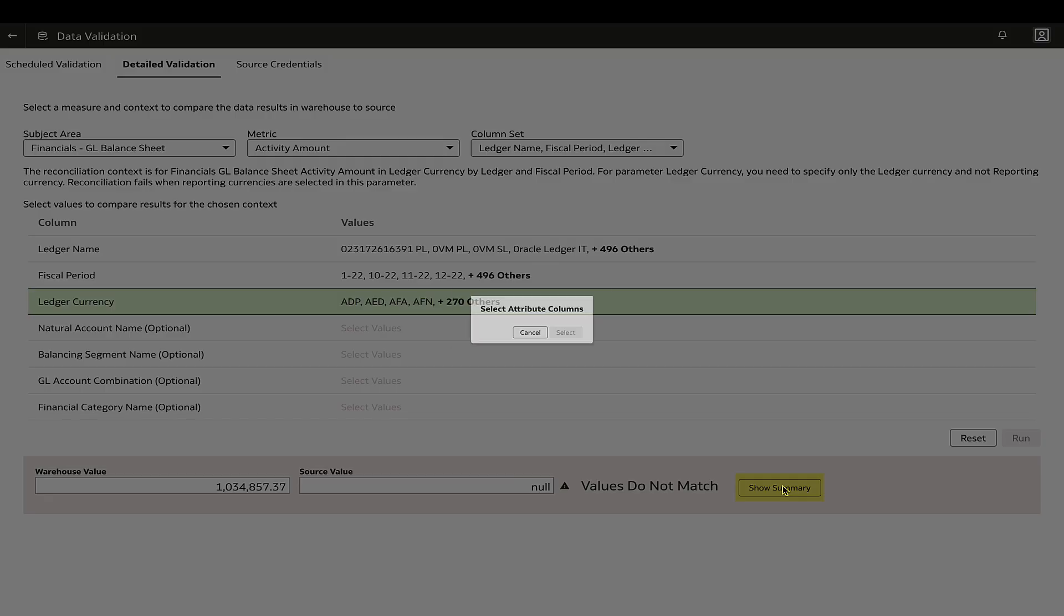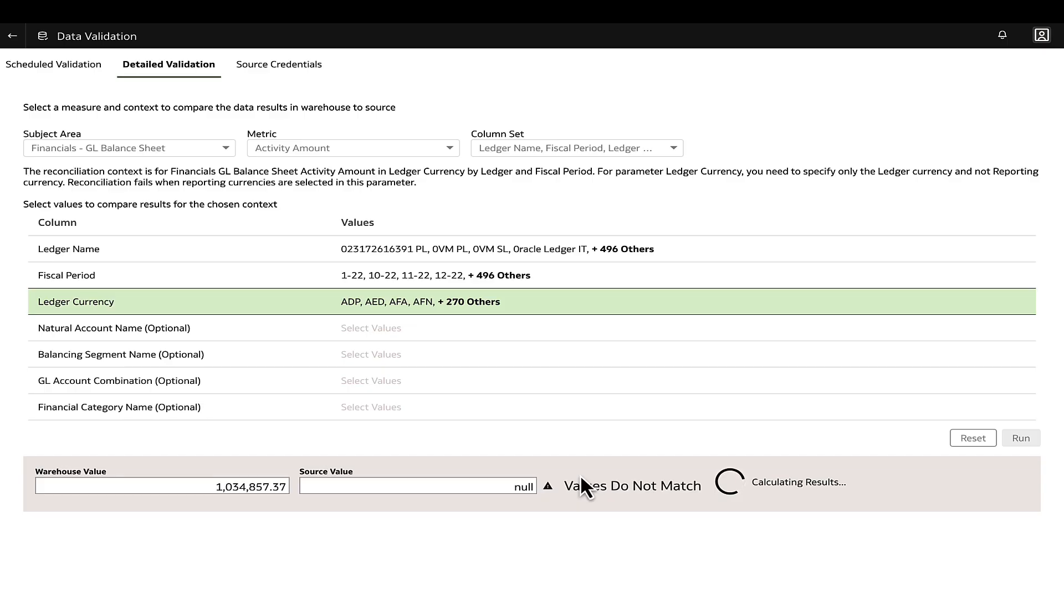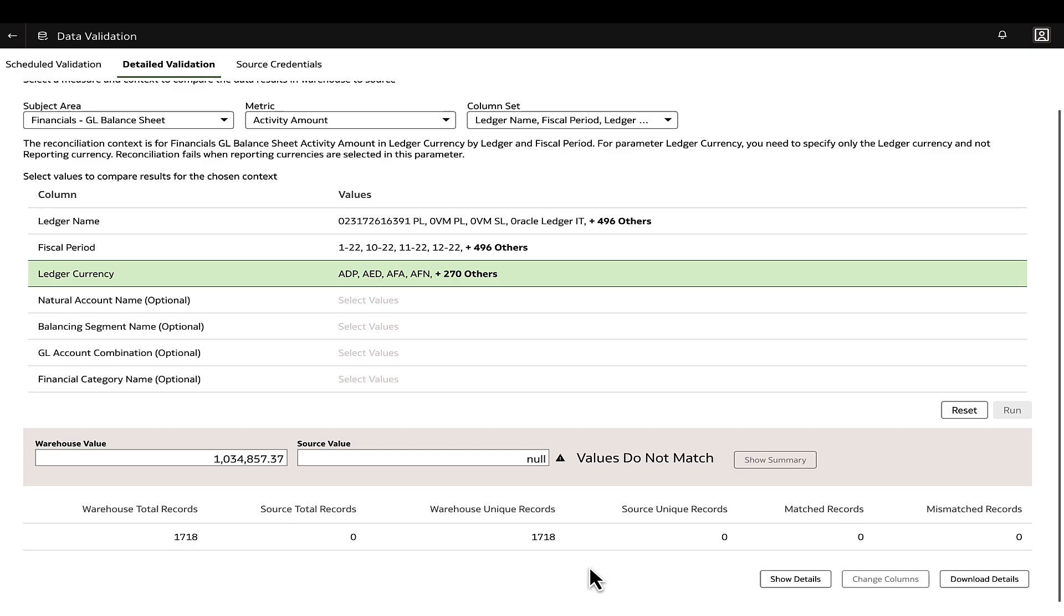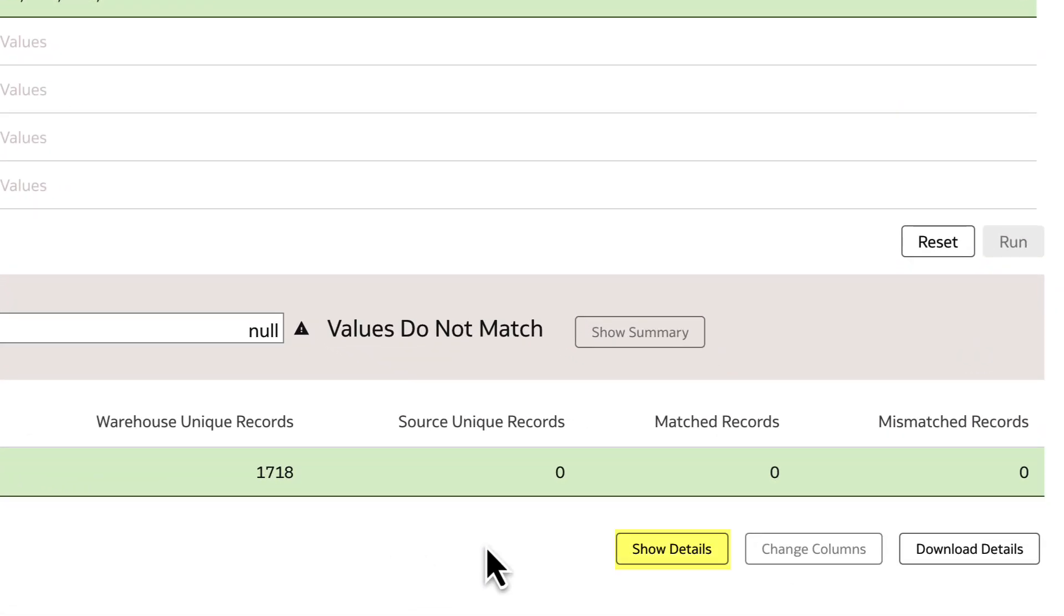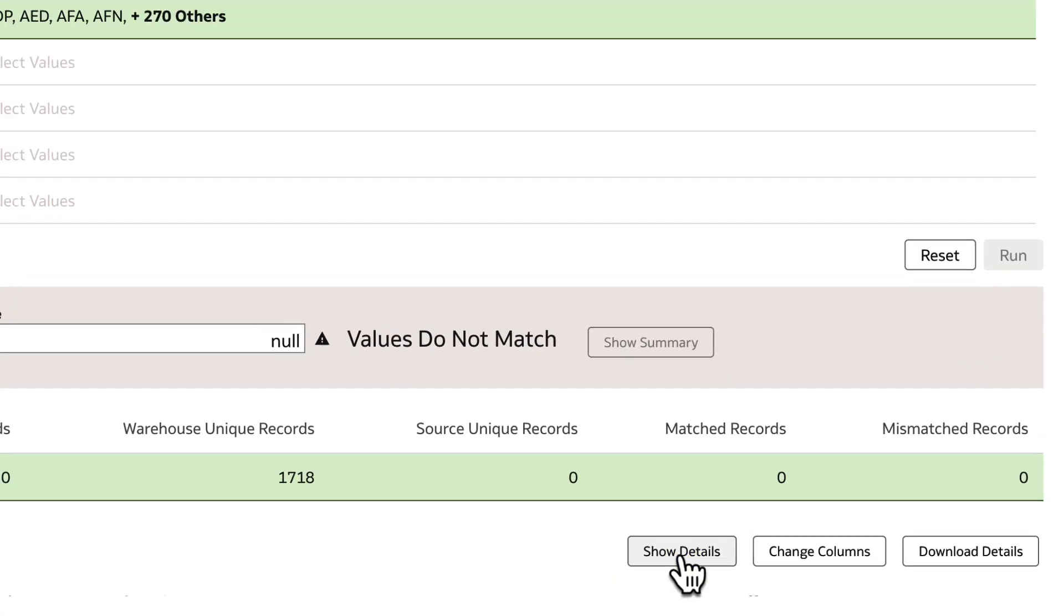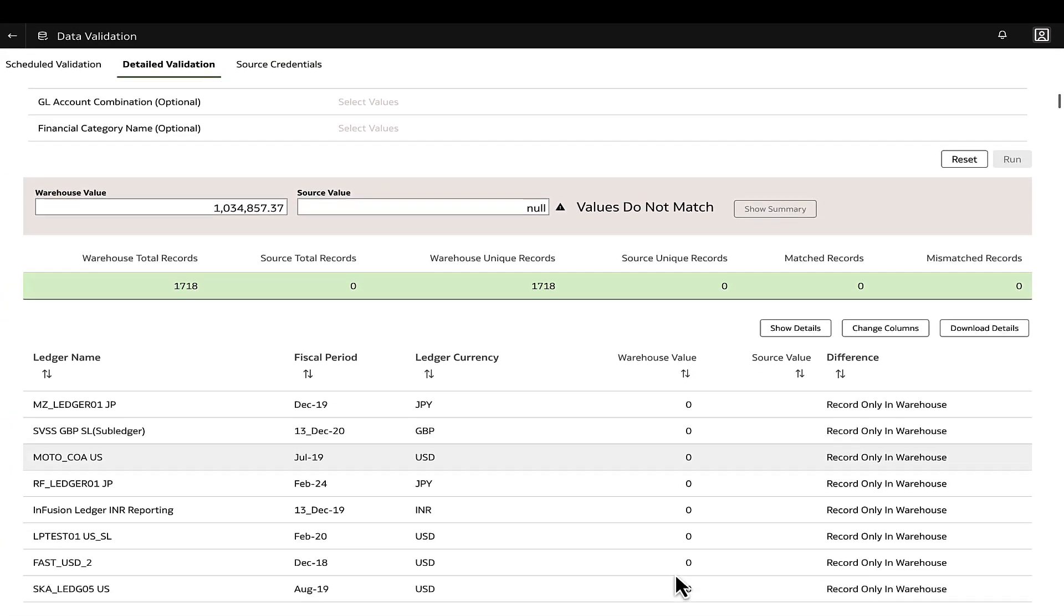The Show Summary will list the details of validation records and the Show Details will give the information on the differences in the metric values between the source and target.